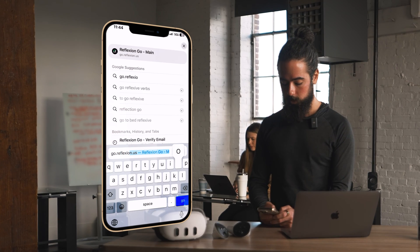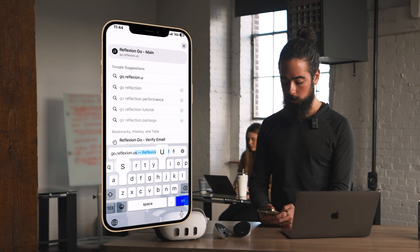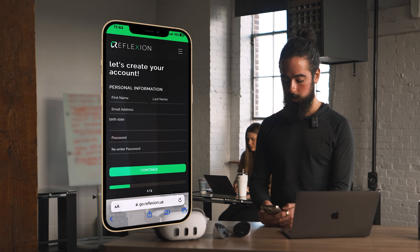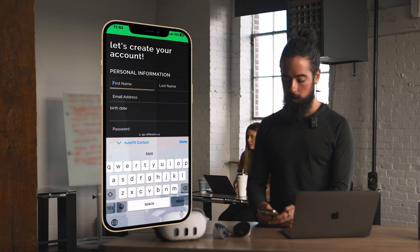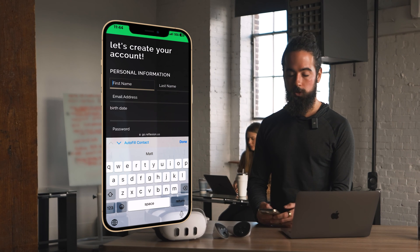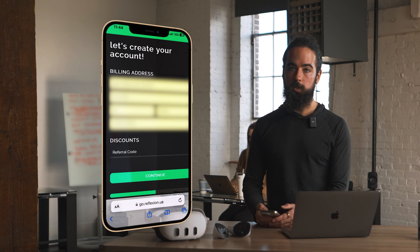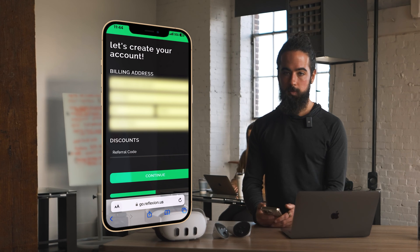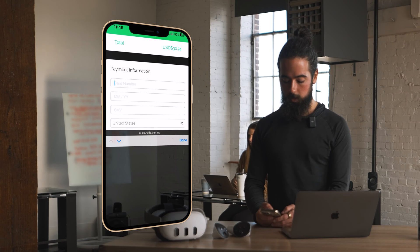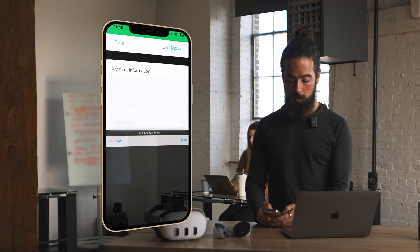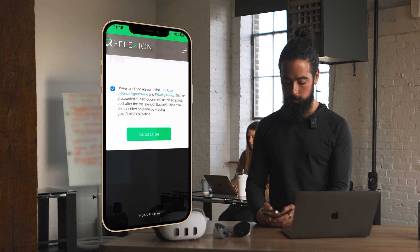From any browser — I'll do this from my iPhone but you can use a computer if you want — head to go.reflection.us. Click sign up and enter your personal information. Once you put in your billing address, if you have a referral code or a discount from us you can enter that here, and then enter your credit card information and hit subscribe.